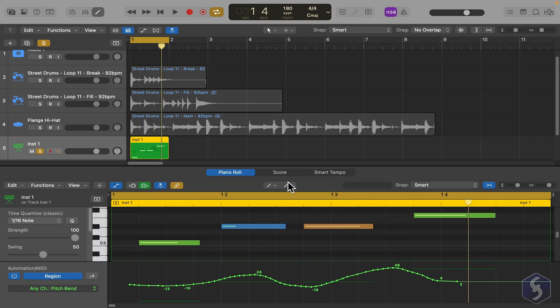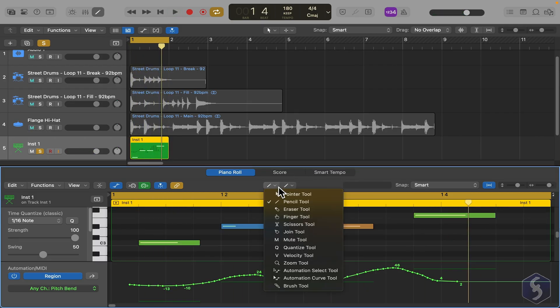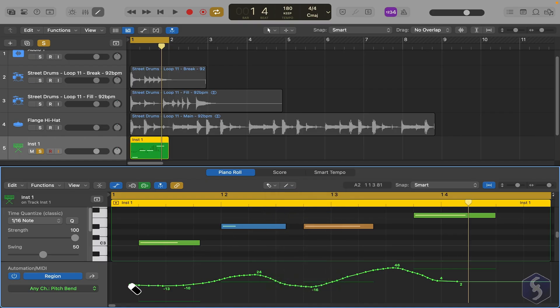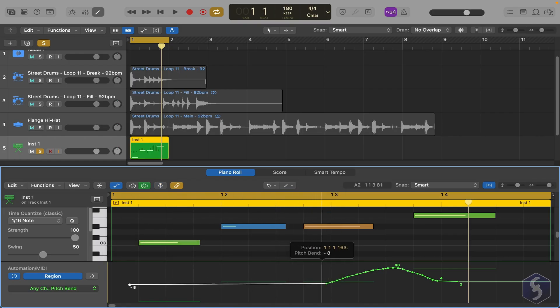You can also switch to Pitch Blend to draw its envelope in time with the Pencil tool. Enable the Eraser tool from the top to clear points from the envelope by clicking and dragging on it.